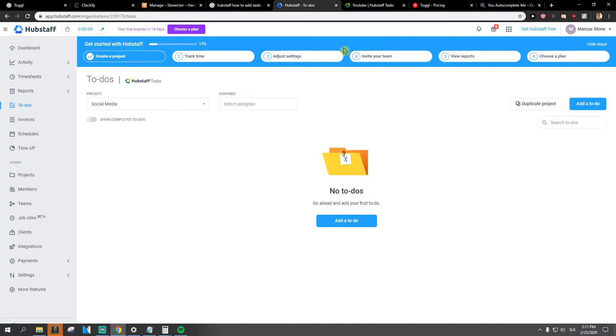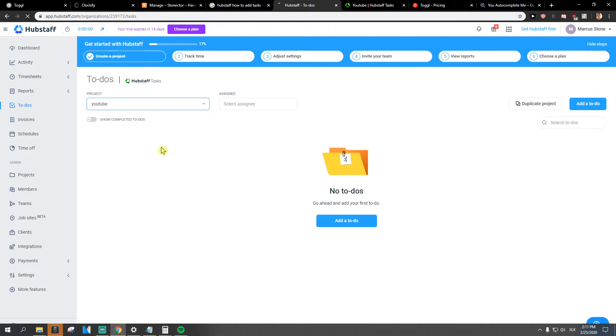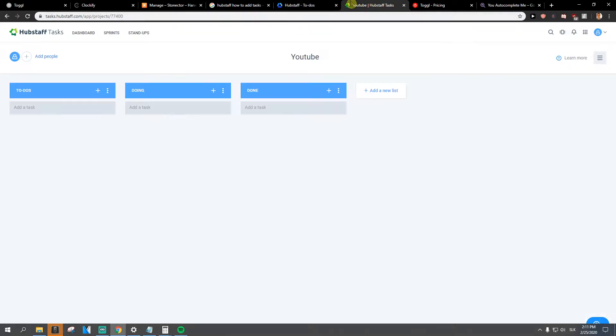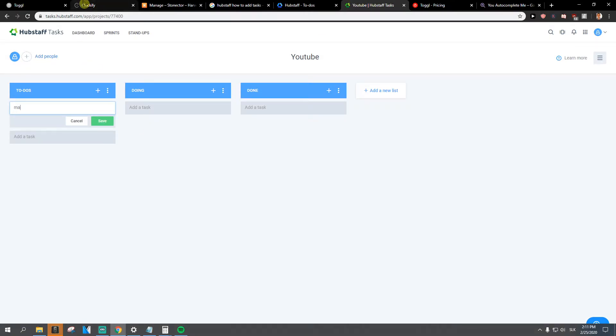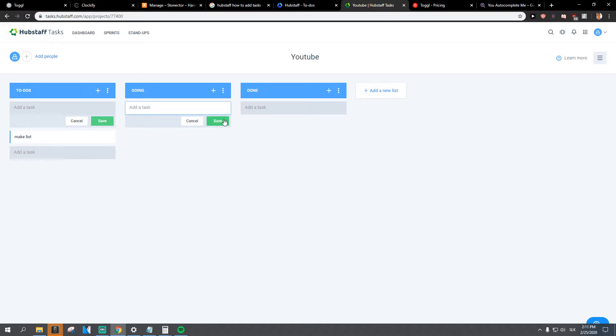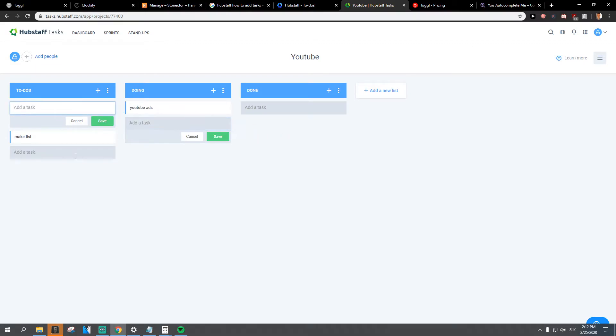I'm going to open this one here and let's just, I don't know, to-do, add task, make list, doing, and task. I don't know, really simple. Let's save. Okay, so we got it here.